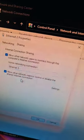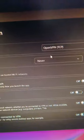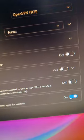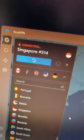After that, go into your VPN settings, select OpenVPN, allow remote access, and connect to a server.